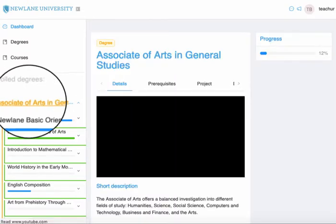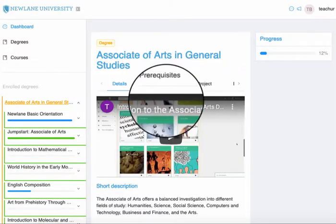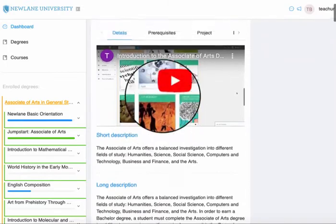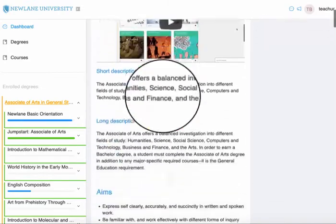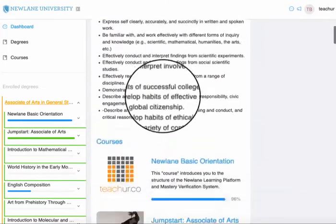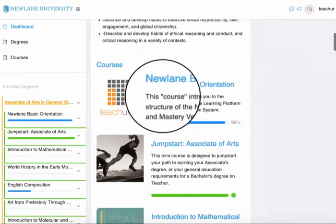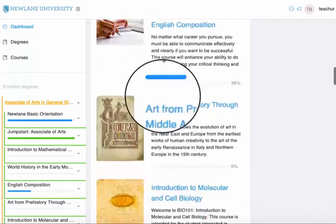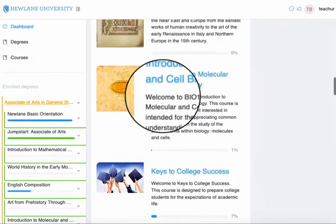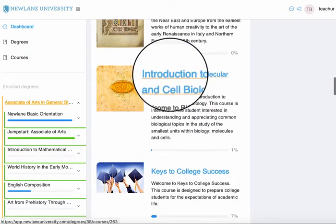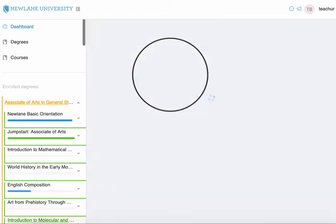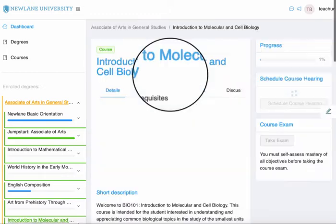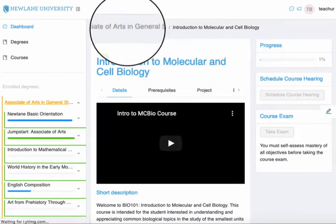Now I have the degree here, and to open up a course I can scroll down to the courses in this degree. I'll open Introduction to Molecular and Cellular Biology.